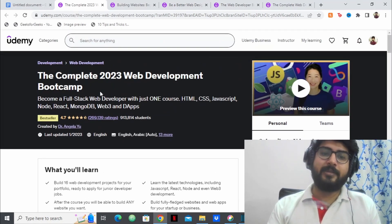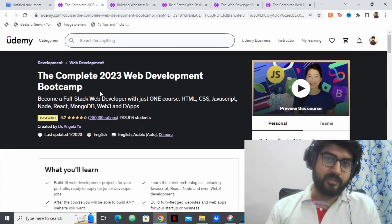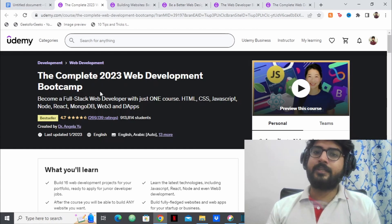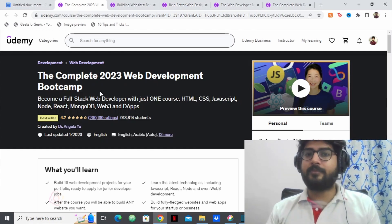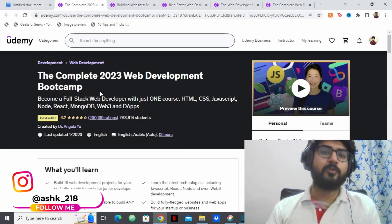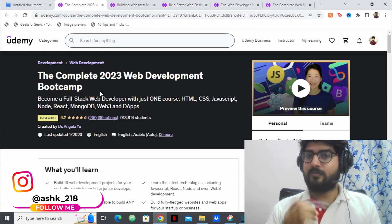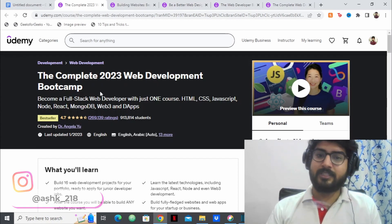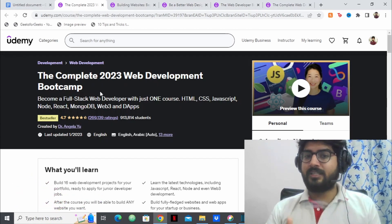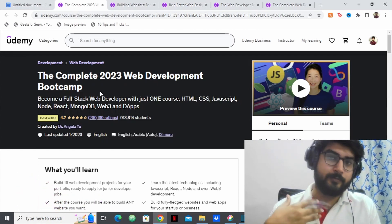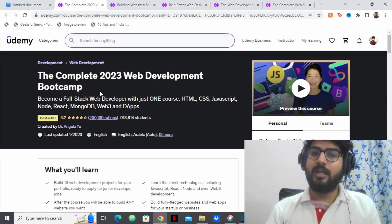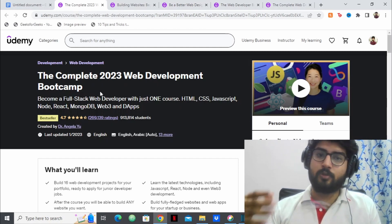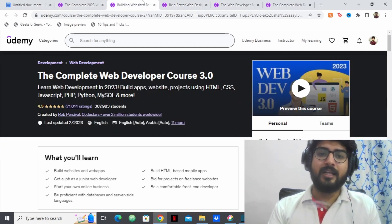And the best part about this course is that it starts from scratch. So even if you don't know what HTML is, even if you don't know what JavaScript is, they'll be teaching you everything you need to know right from scratch. So this is one of the best courses that you can take if you want to become a web developer. If you want to get a job as a web developer, this is hands down one of the best courses.